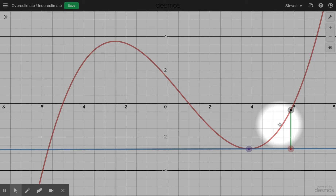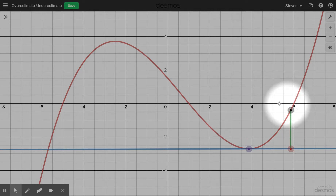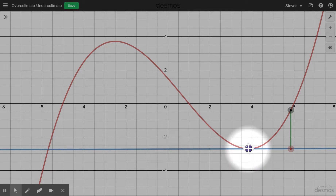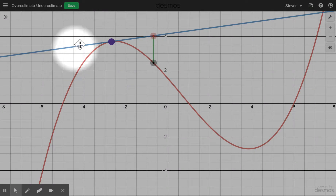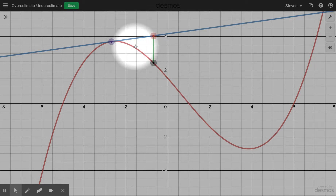Remember, we use the second derivative to tell us if the function is concave up or concave down. In those questions, they want you to justify how you know. So you'd say — in this example — the second derivative is positive, so the graph is concave upward, so the tangent line lies below the curve. Or over here, the second derivative is negative, the graph is concave down, the tangent line is above the curve, so you get an overestimate.